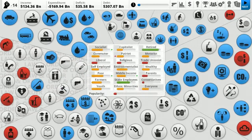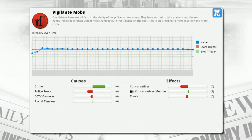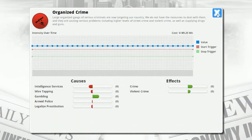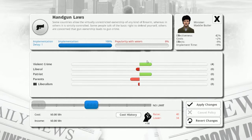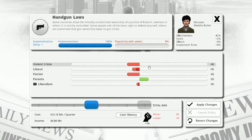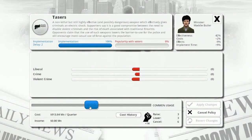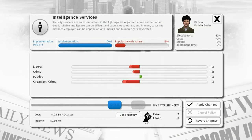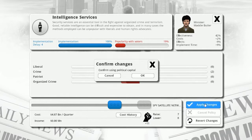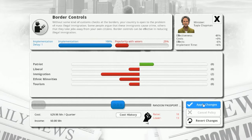We've got issues with anti-social behavior, alcohol abuse - that sounds like Australia - vigilante mobs, and organized crime. Well, at least they're organized. Handgun laws - total ban. Violent crime will go down, patriots will love it. Liberals, patriots and liberalism will go down, but parents will enjoy it. Let's also do police using tasers. Why would liberals be upset about that? Intelligence services - spy satellite network. Still going further into debt, which isn't great.